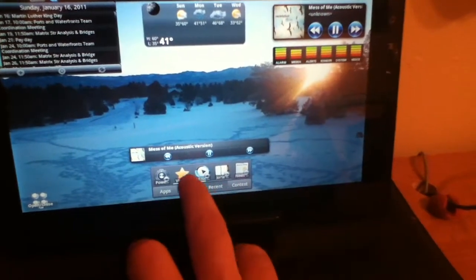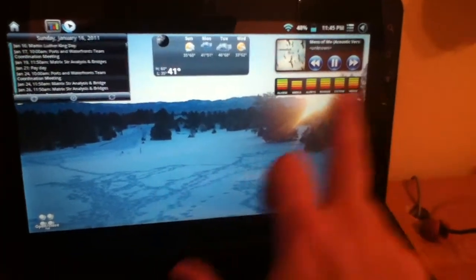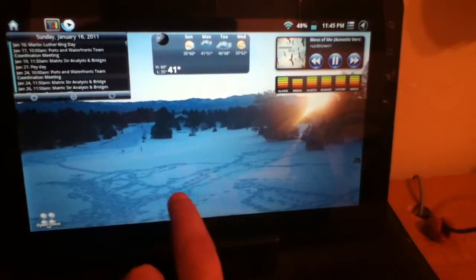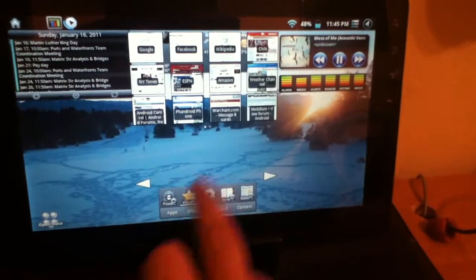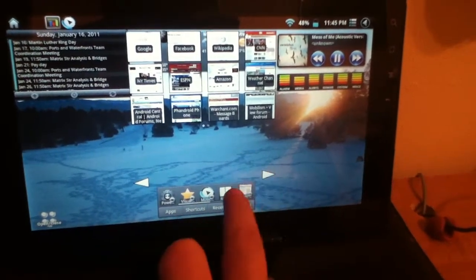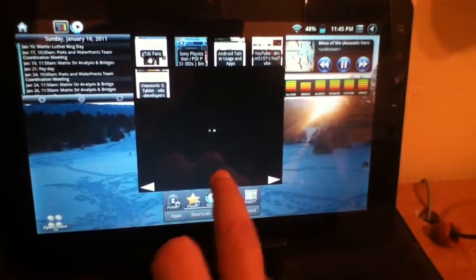And if you notice, I have one set for my bookmarks. I have one set with my bookmarks here and I can scroll between them and launch my browser.